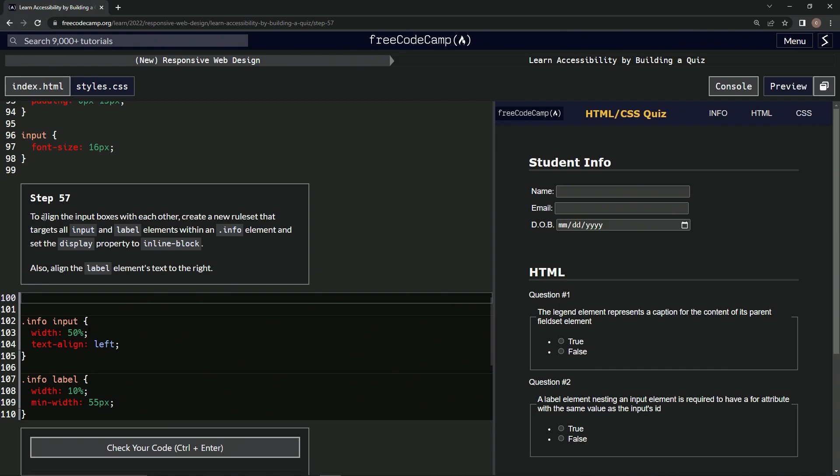To align the input boxes with each other, we're going to create a new rule set that targets all input and label elements within an info element and set the display property to inline block. We're also going to align the label elements text to the right.